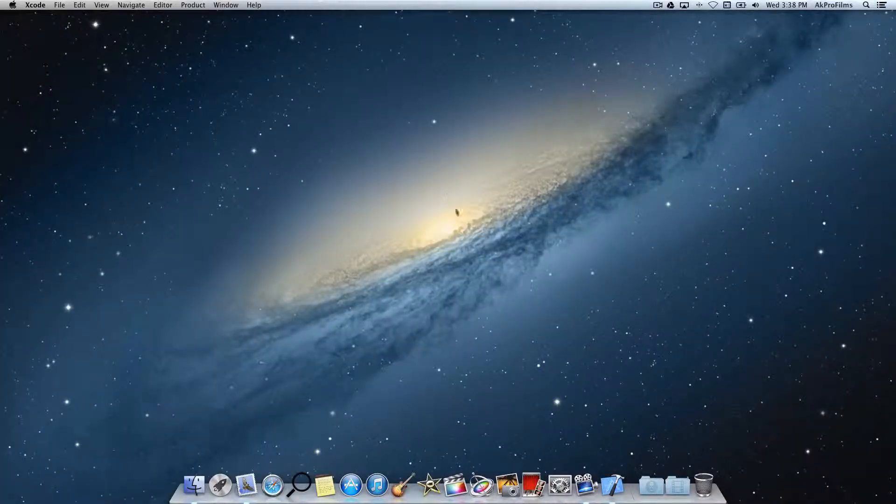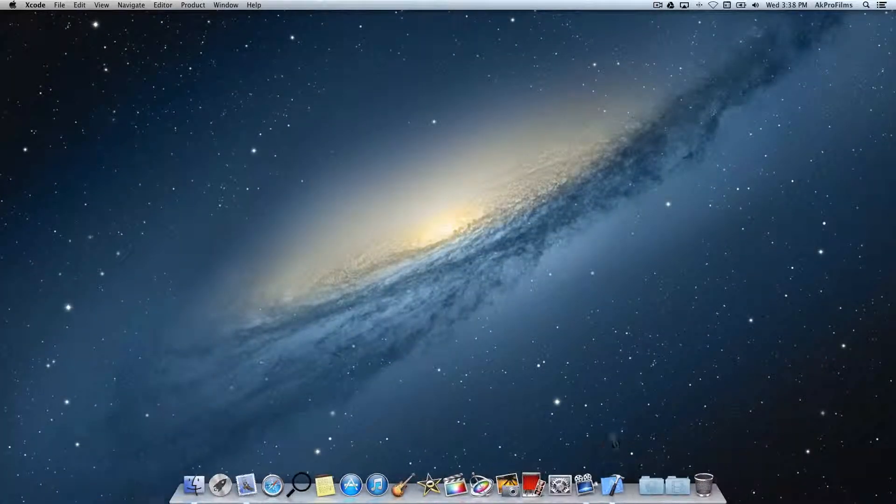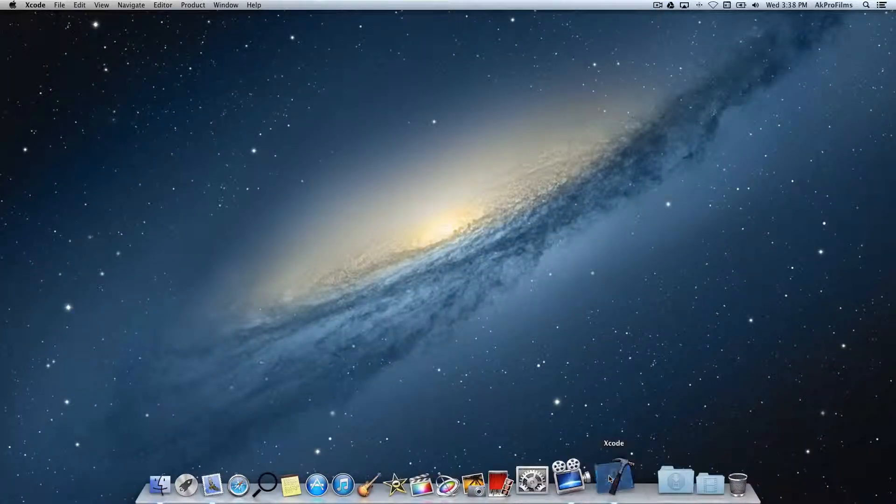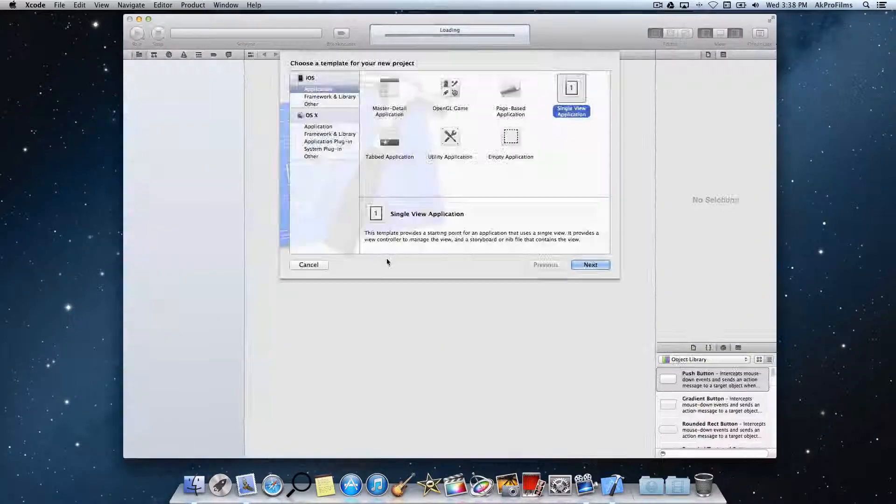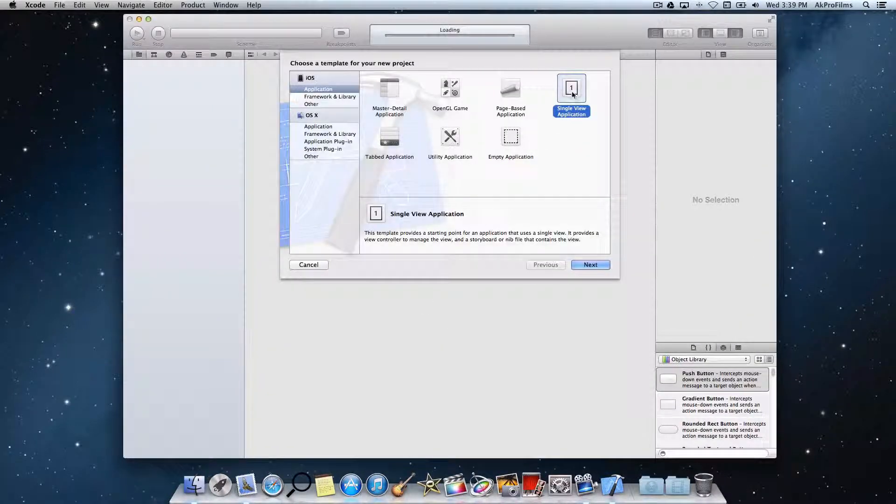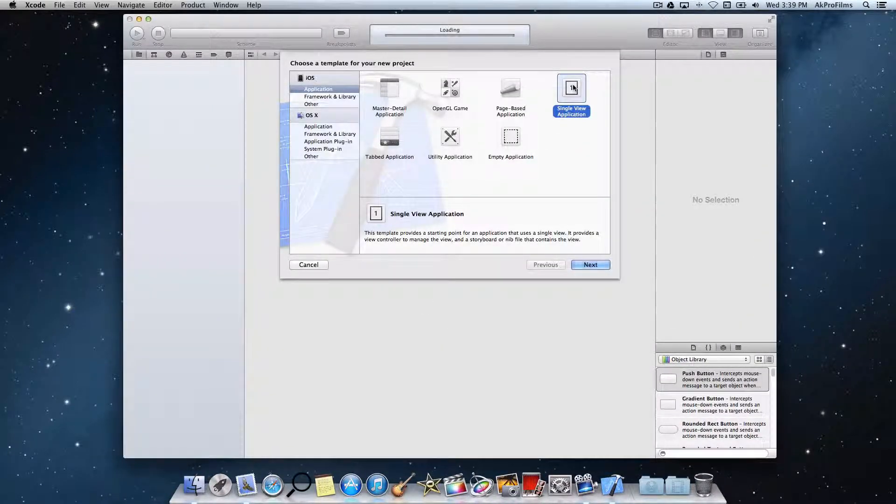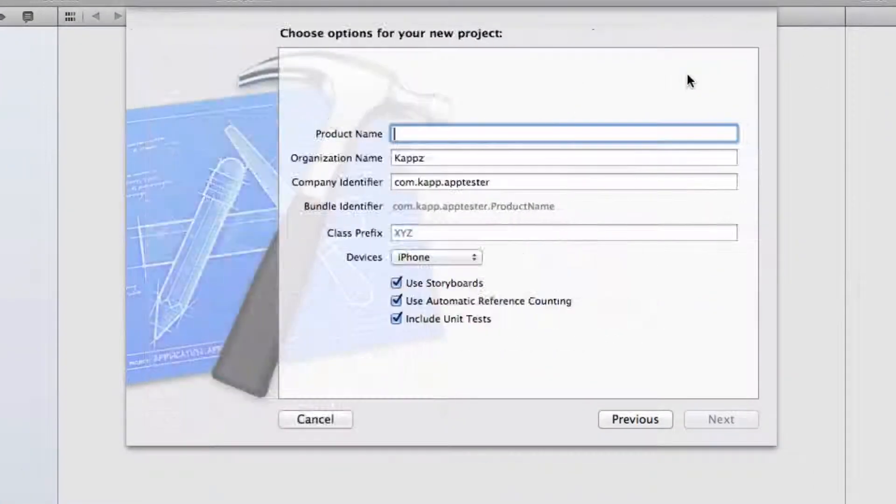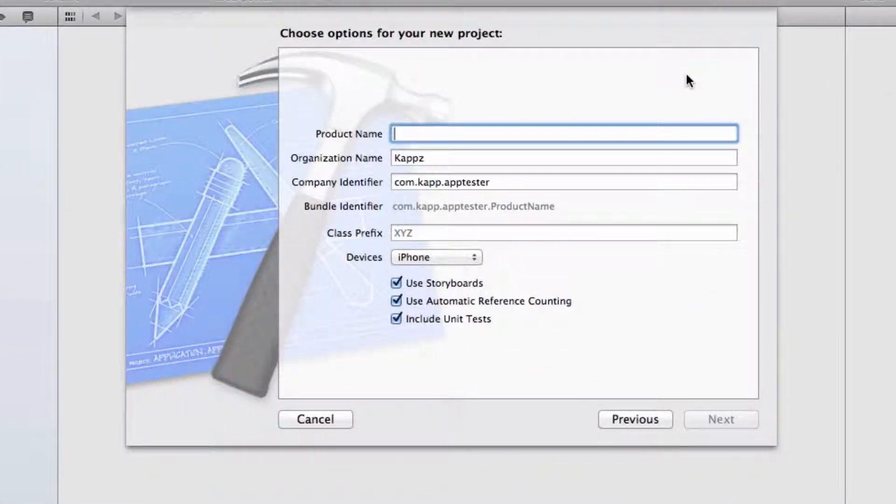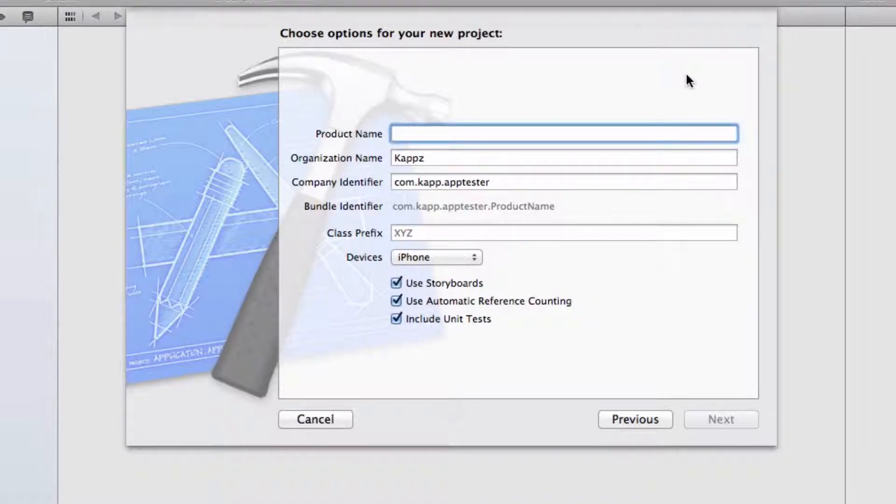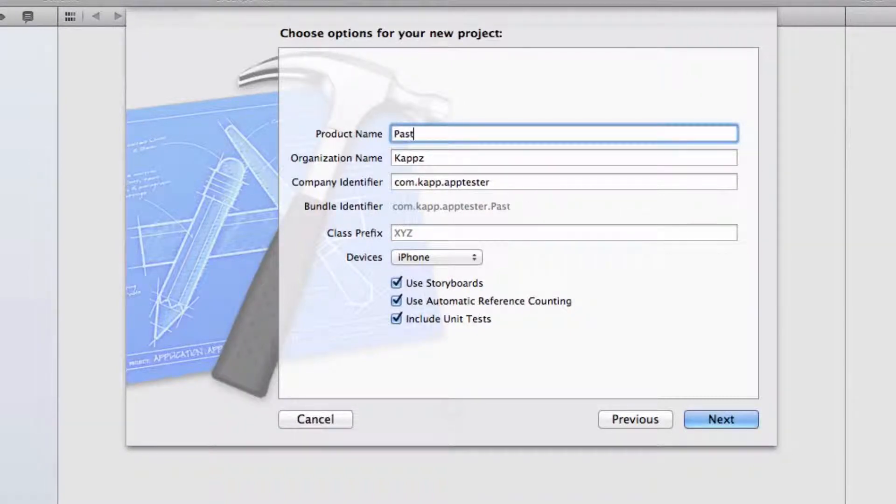Alright, so let's jump right into the coding of this application. First what you want to do is open up Xcode and create a single view application. You can name it whatever you want. For the purpose of this tutorial, I'm just going to name it Paster.